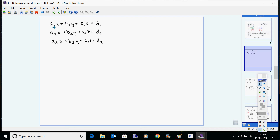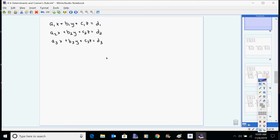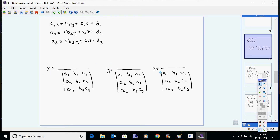For 3x3 systems — three variable equations instead of two — write this down. Once you understand the 2x2s it's going to make more sense; it'll take longer to write it than to understand what you're writing. The denominators in this case are all the coefficients together in a 3x3 matrix, which takes a bit longer to solve. The denominators for x, y, and z all match — they're the a, b, and c coefficients.